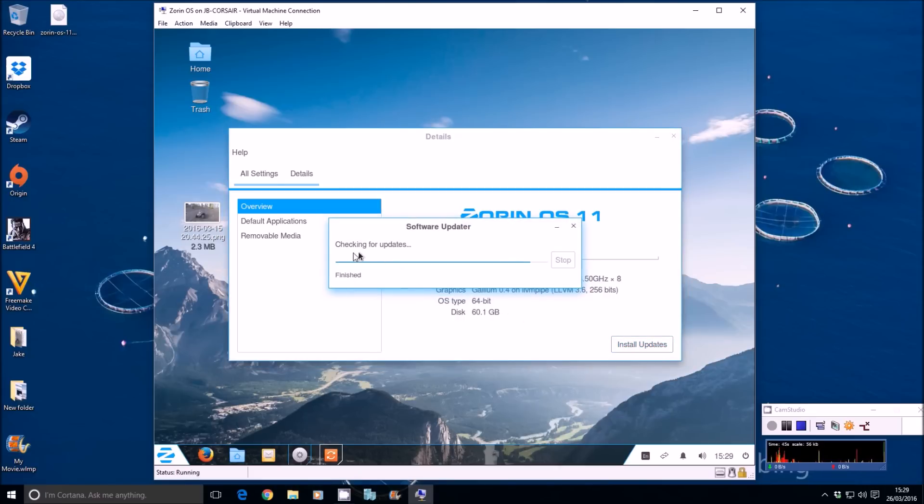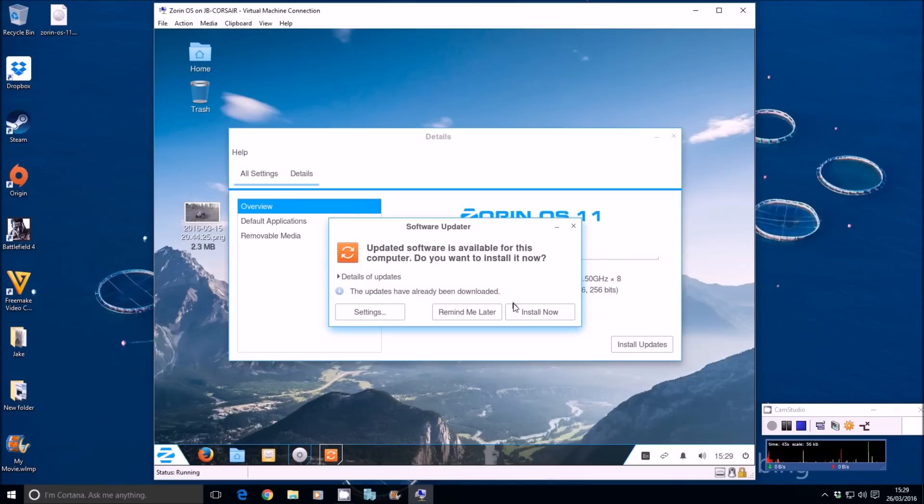Now, what tends to happen is it will check again. And it will say, you know, if it's found any, it'll do them. And if not, then it'll let you click install now.